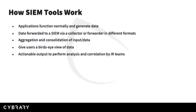When you have applications running, they will generate data as they function. This data will be forwarded to a SIEM via collector or forwarder in different formats. The SIEM then aggregates and consolidates input and format data into actionable output.